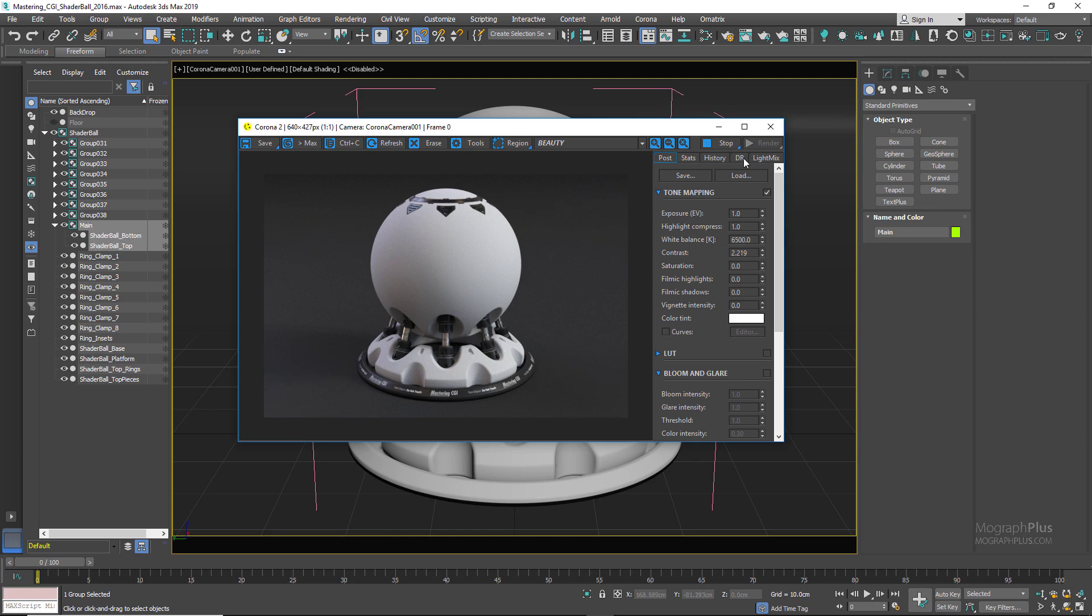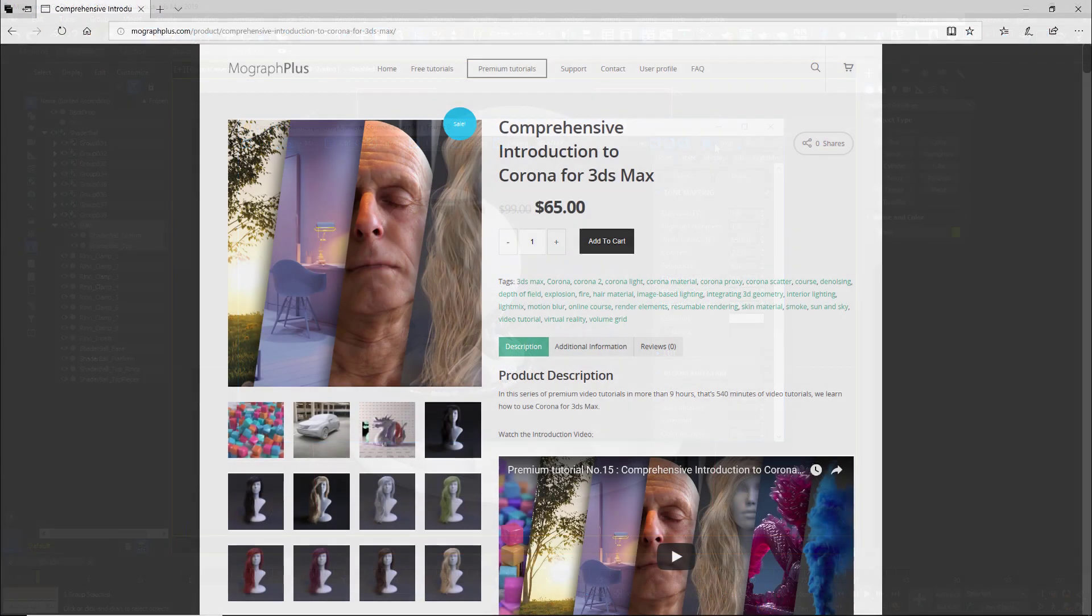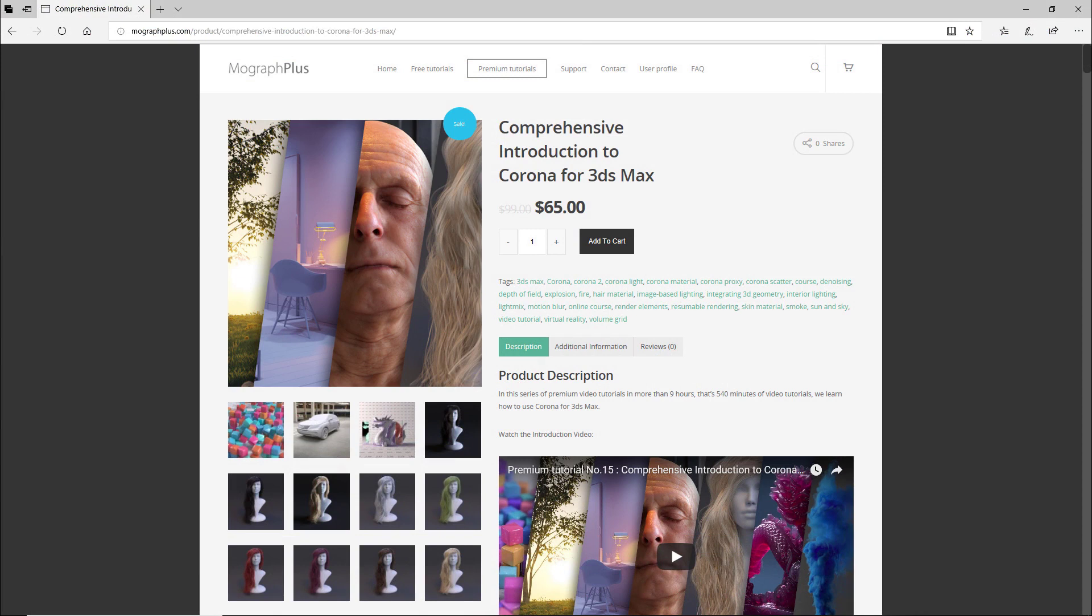Thank you for watching this free video tutorial from mographplus.com. If you're interested in learning Corona for 3ds Max fundamentally, please make sure to check out our comprehensive introduction to Corona for 3ds Max, which is a massive 9-hour long course in which we explore all the aspects of Corona for 3ds Max thoroughly.